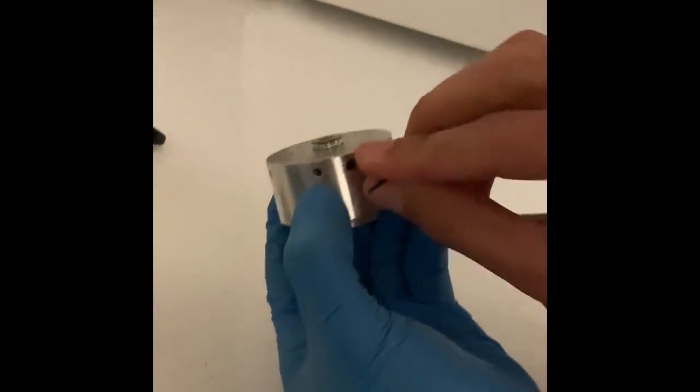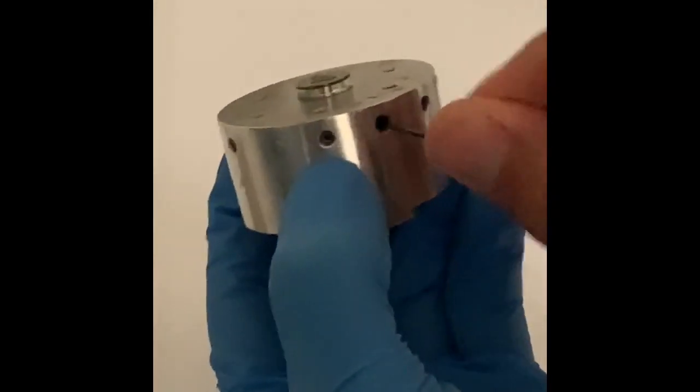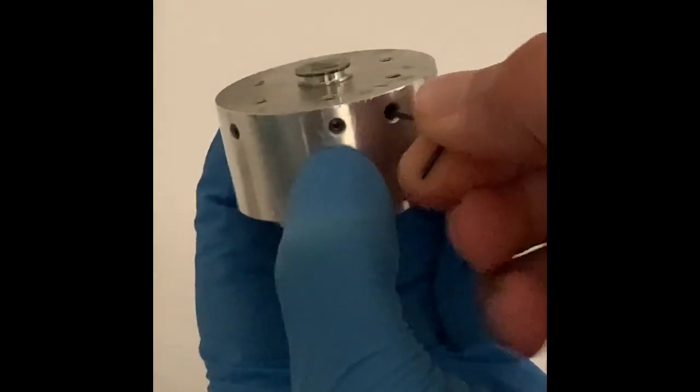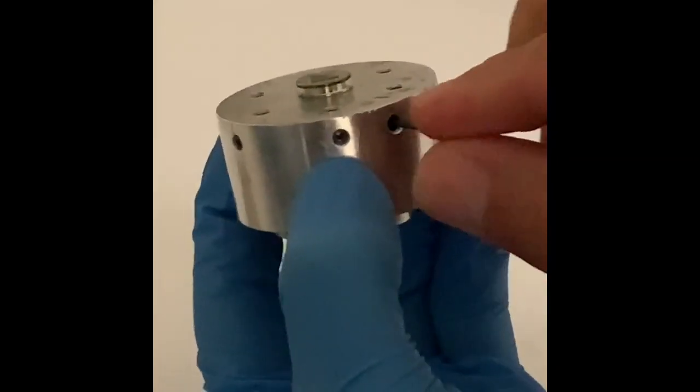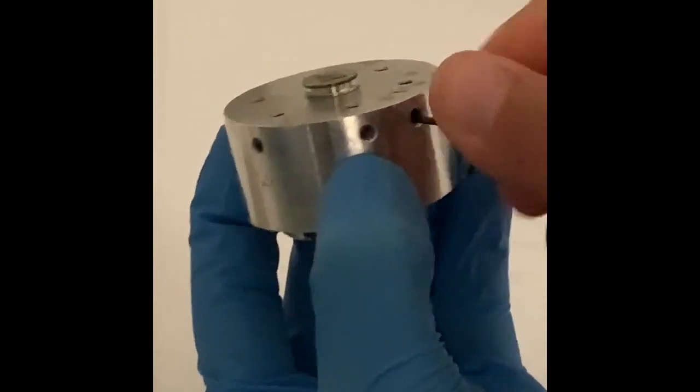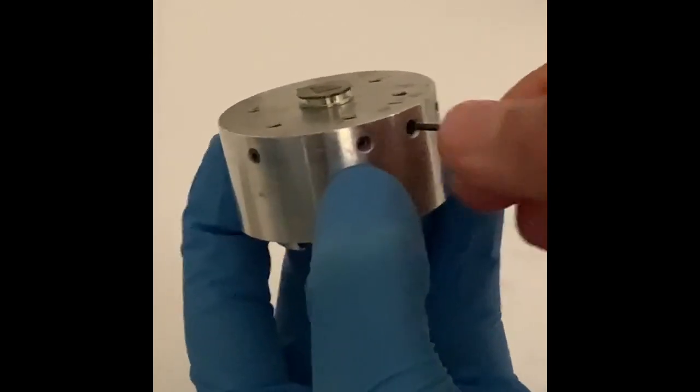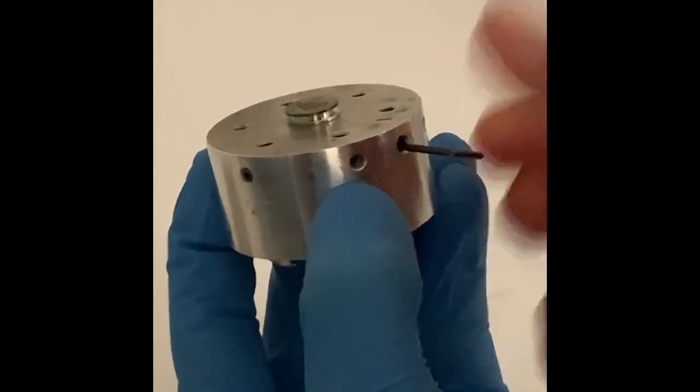Gently tighten the hex grub screws using the key. Do not over tighten these screws. Do not place silver paint or tape directly on the holder.